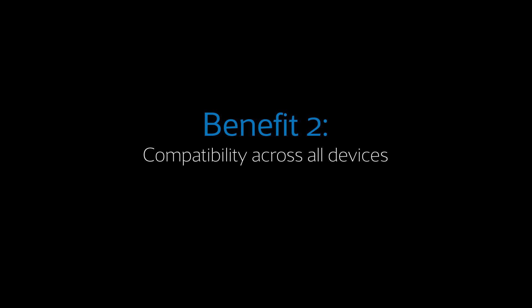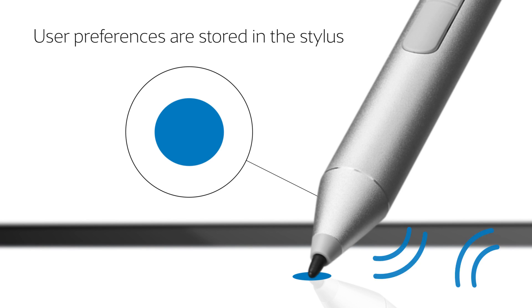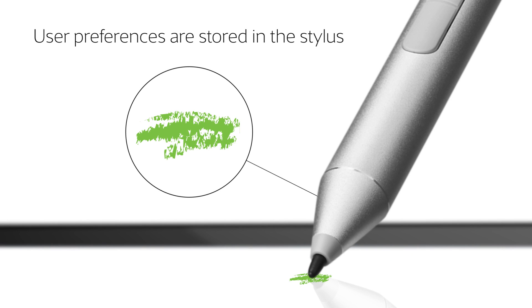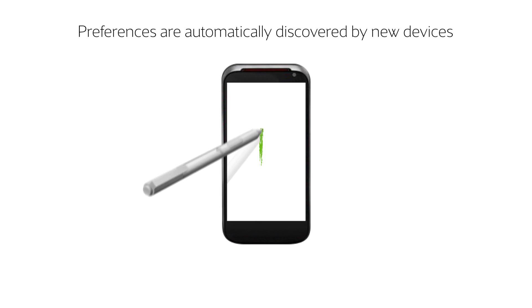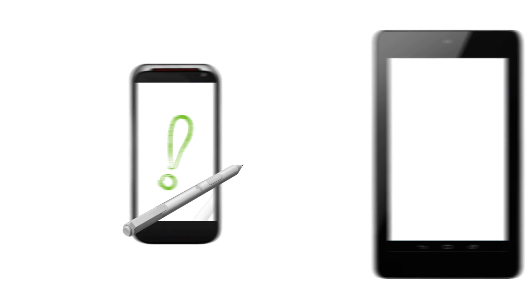Consistency and compatibility across devices is the second benefit of USI's two-way communication protocol. USI enables user preferences, such as ink color and stroke, to be stored in the stylus itself. Those preferences travel with the stylus and are automatically discovered by each new device that it's used with.